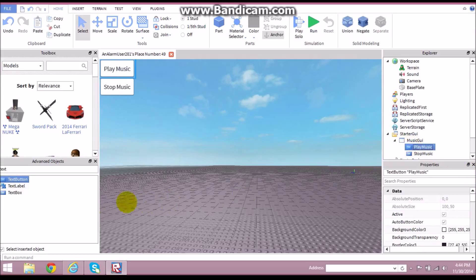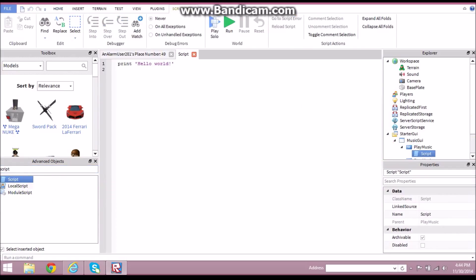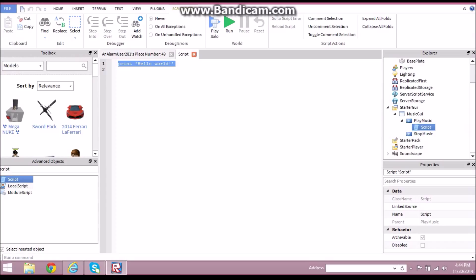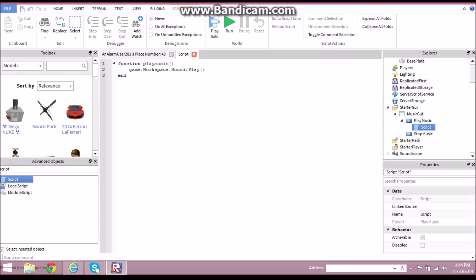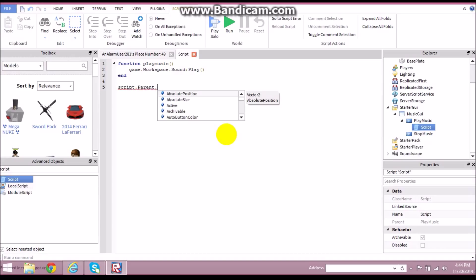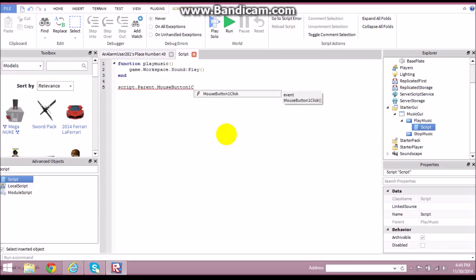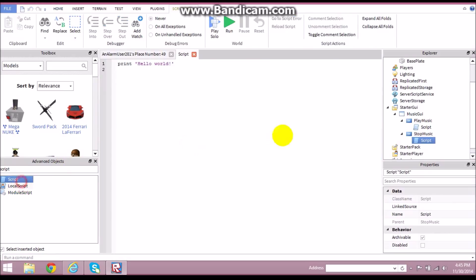Now we're ready to start scripting. On the Play Music button, insert a Script. We're going to write: function playMusic() — then inside: game.Workspace.Sound:Play(). After that, connect the event: script.Parent.MouseButton1Click:Connect(playMusic). That's your script for the play music button — pretty easy, nice and short.